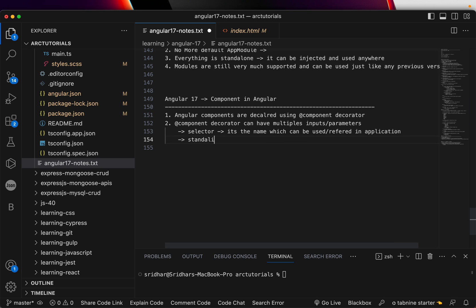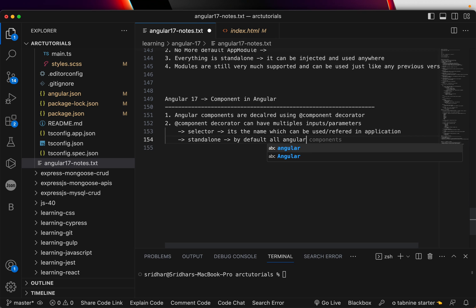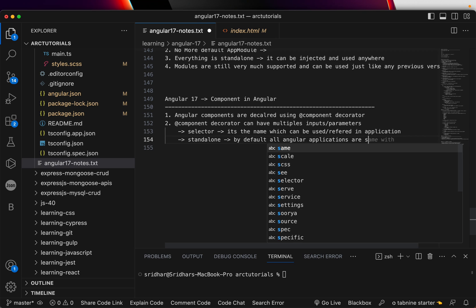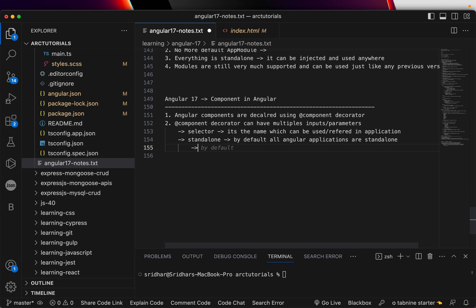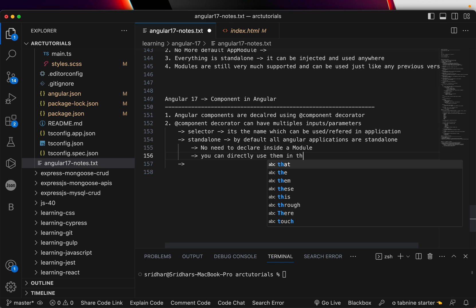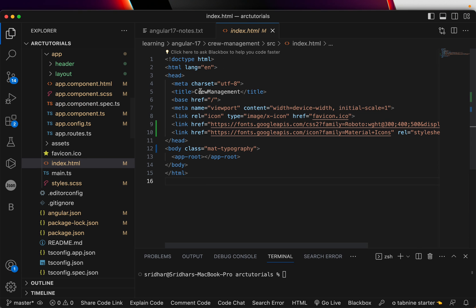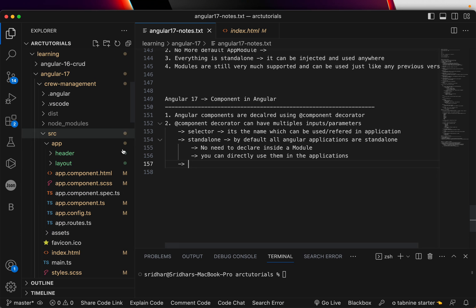By default, all Angular applications are standalone, which means you do not need to declare them inside a module. You can directly start using them anywhere in your application. We will touch on this topic in detail in a separate episode — for now, let's continue and go through the component decorator.